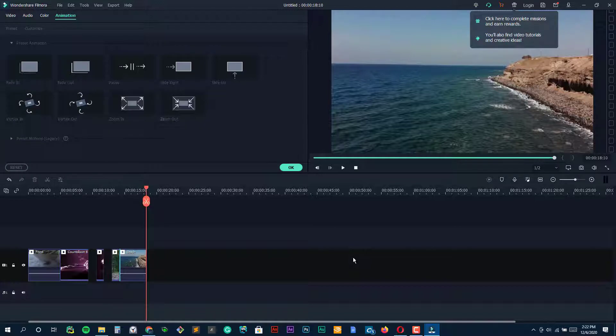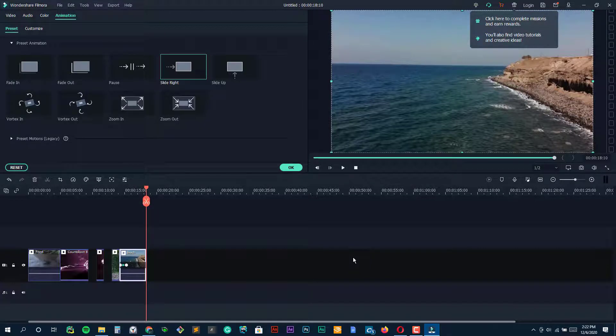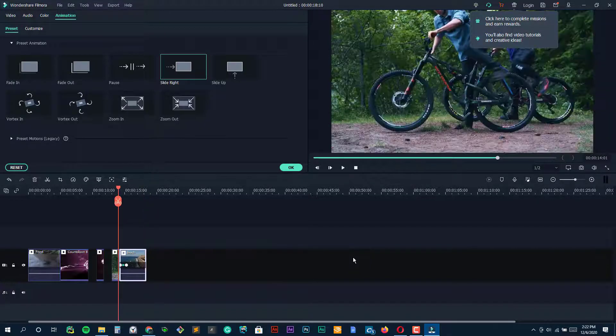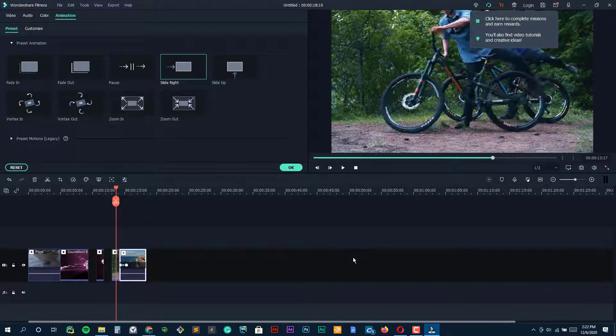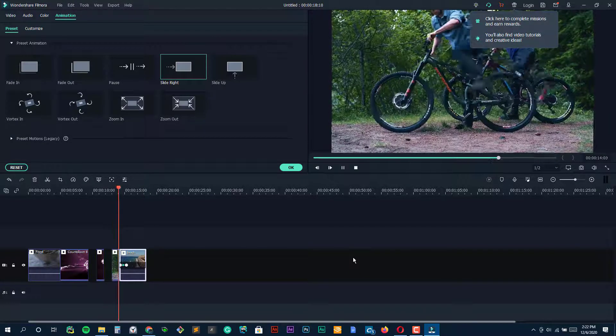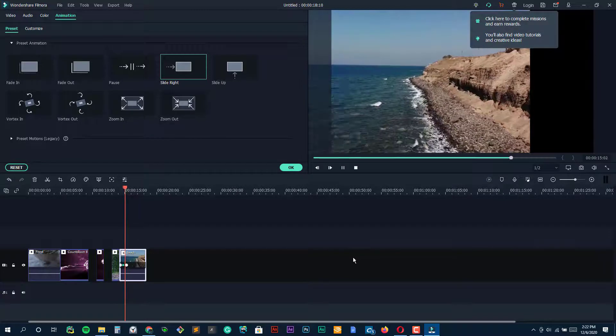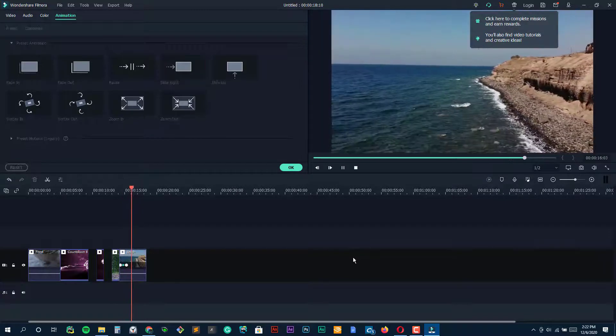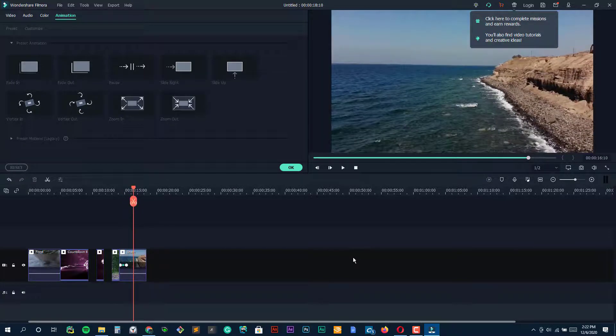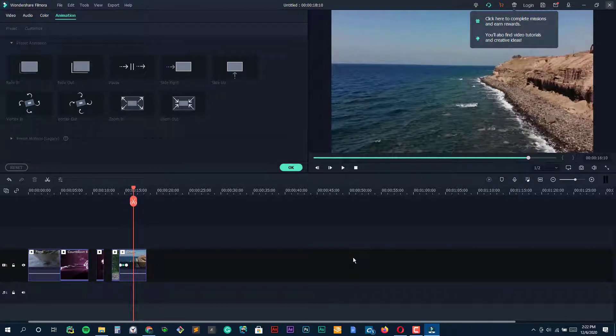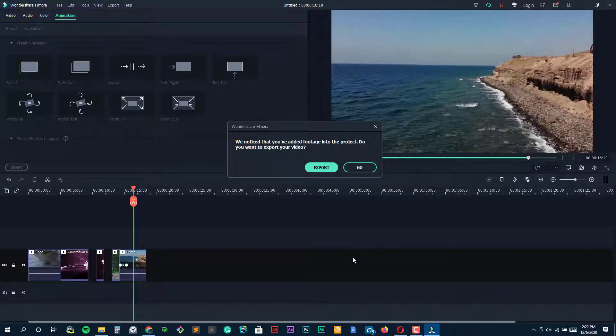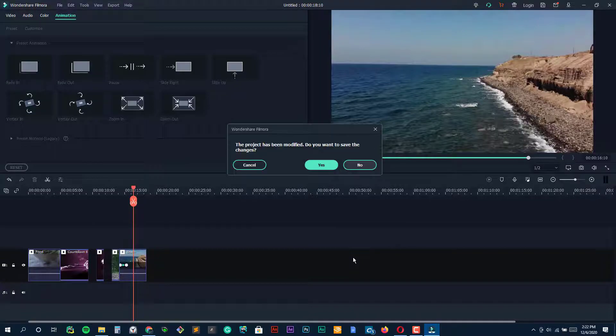They also offer Filmora Go that is designed for mobile editing and Filmora Screen that lets you capture and edit videos of your screen. It is a useful tool for YouTubers who share any sort of video tutorials.